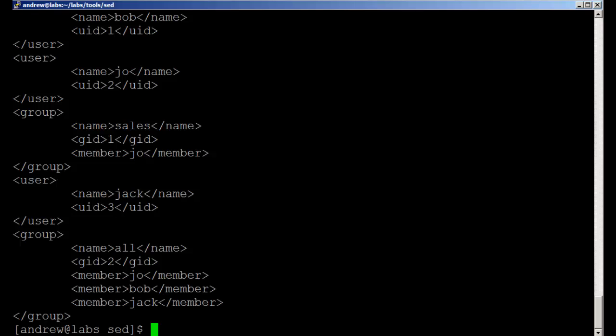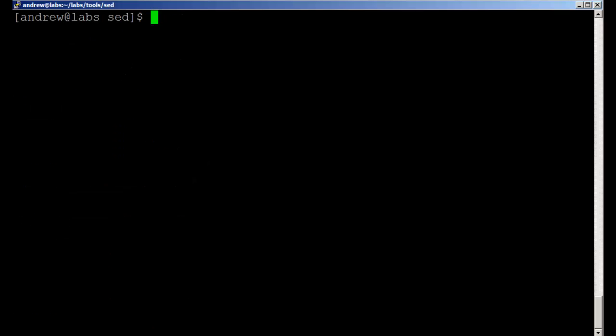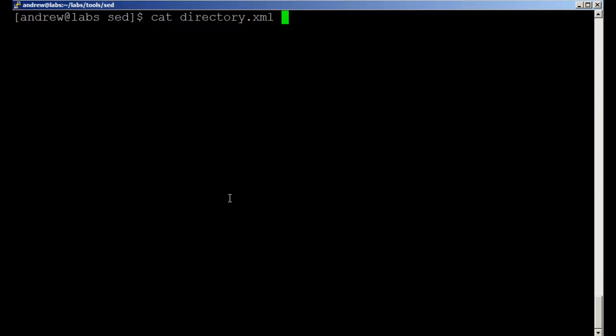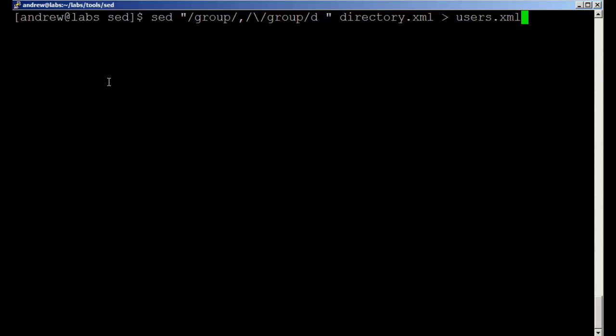So let's look at doing this. We'll do our control L and clear the screen. Let's look at our command that we issued before. We still want to work between the group tag, but we no longer want to delete information.